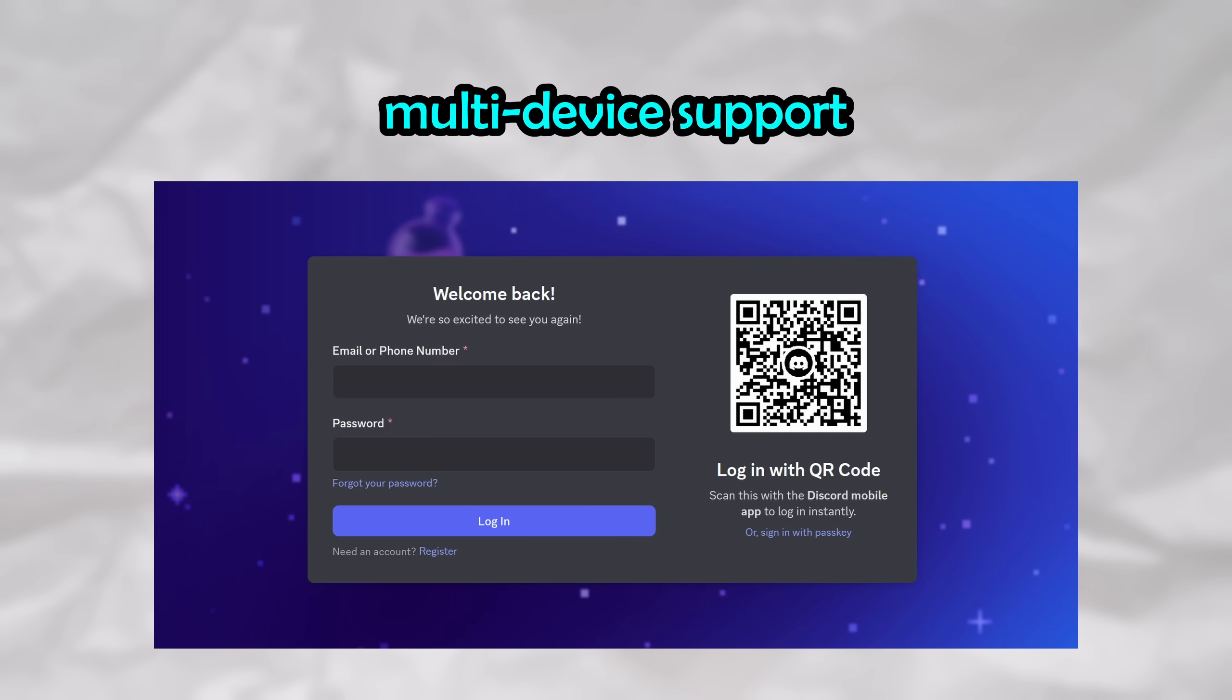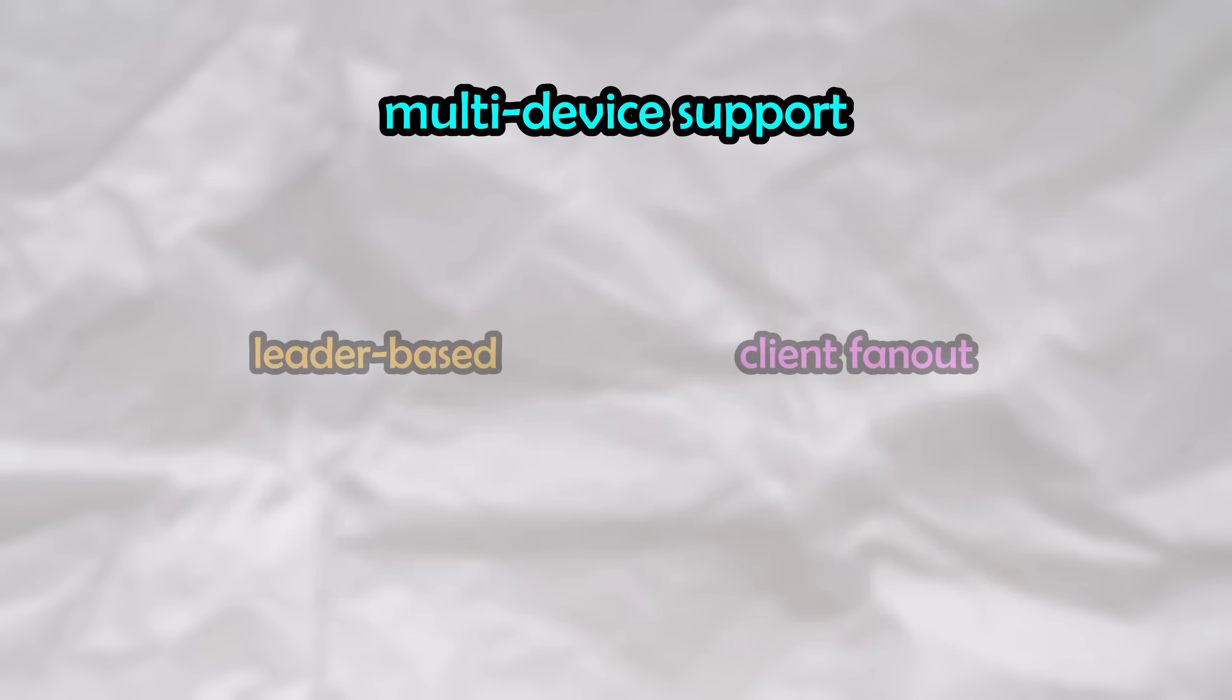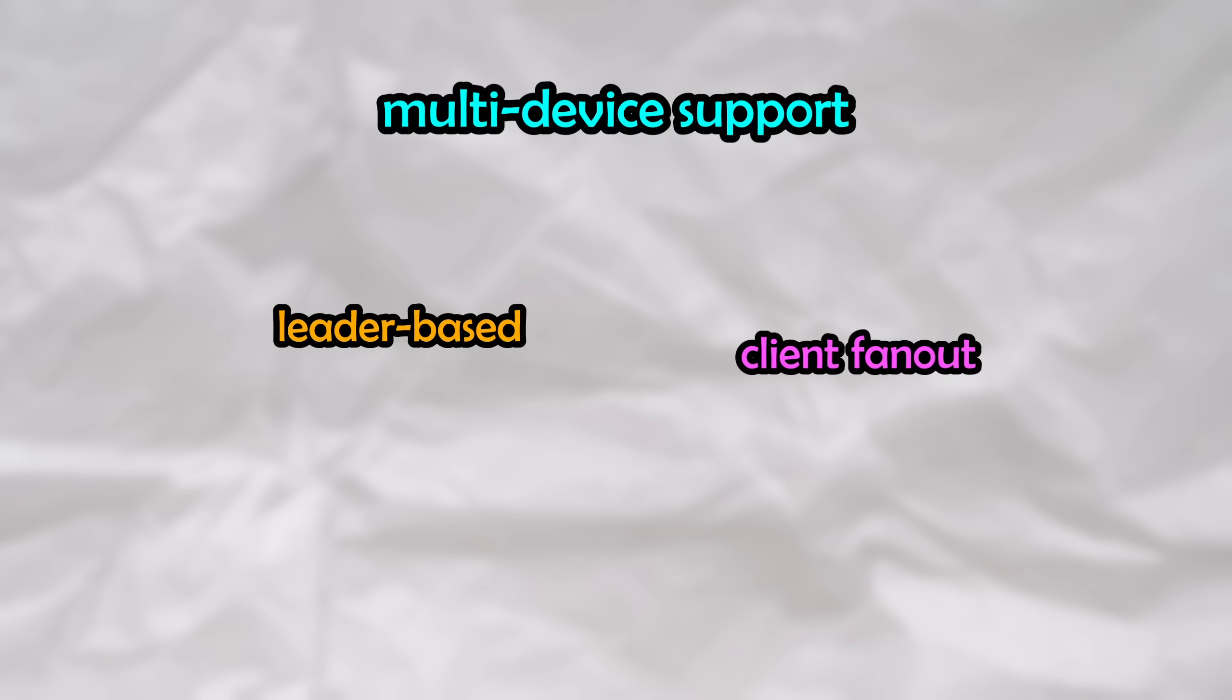Let's talk about multi-device support. With traditional messaging services, like Discord or Snapchat, you can simply log into your account on any device, whether it's a phone or a desktop, and you'll be able to view and send messages normally, since there's no reliance on devices managing their own encryption keys. When it comes to end-to-end services, multi-device support gets a little more complex. There's two main approaches that services like WhatsApp and Signal can take for multi-device support: being the leader-based approach or the client fan-out approach.